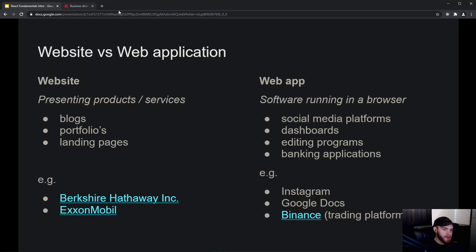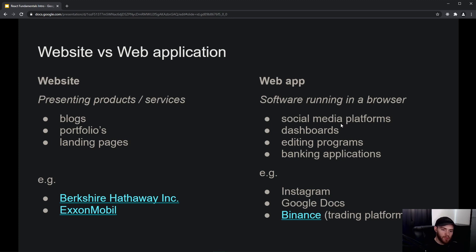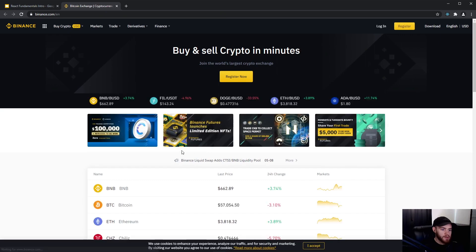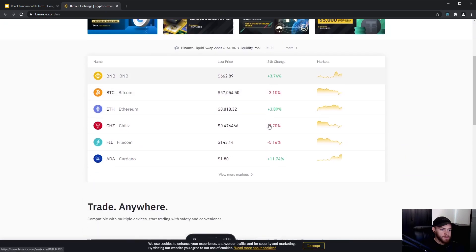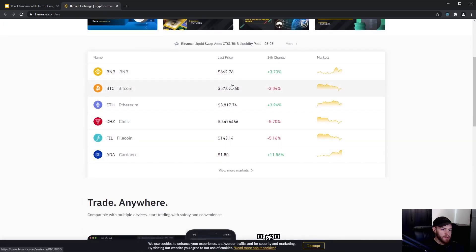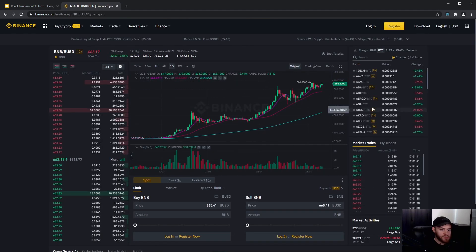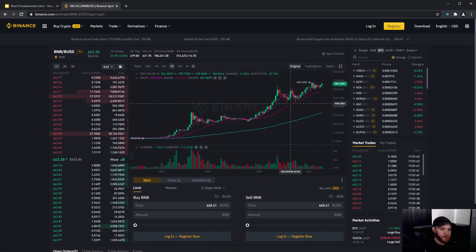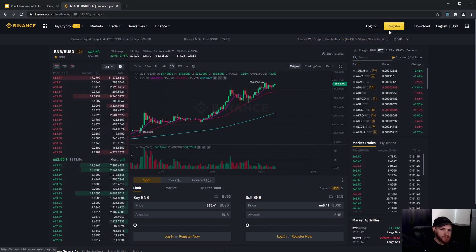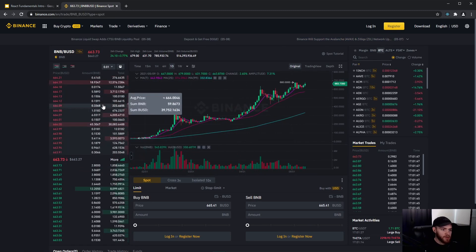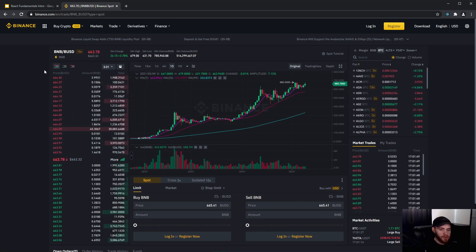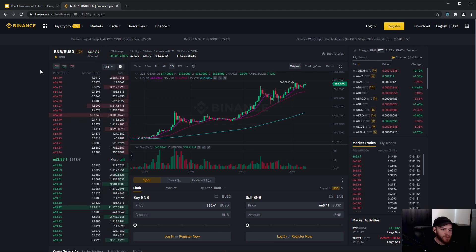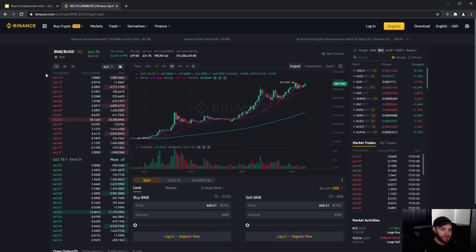Coming back to web applications, you can more consider that being software running in a browser. You can think about social media platforms, dashboards, editing programs, banking applications. Think about Instagram, Google Docs, Binance, which is a trading platform. Those are all considered to be web applications. If I go over here to binance.com, you will see there's a lot of things we can do. We can analyze the data, we can register an account. This is really a more complex website—this is something you would definitely consider to be a web application.